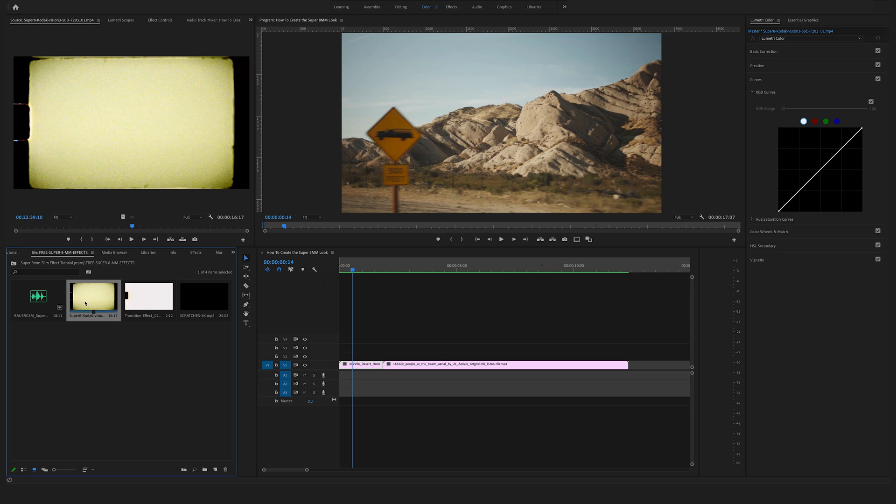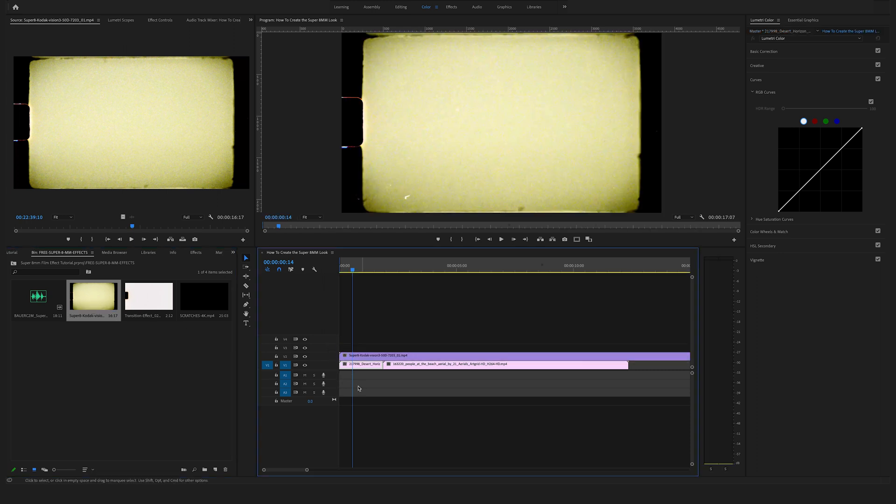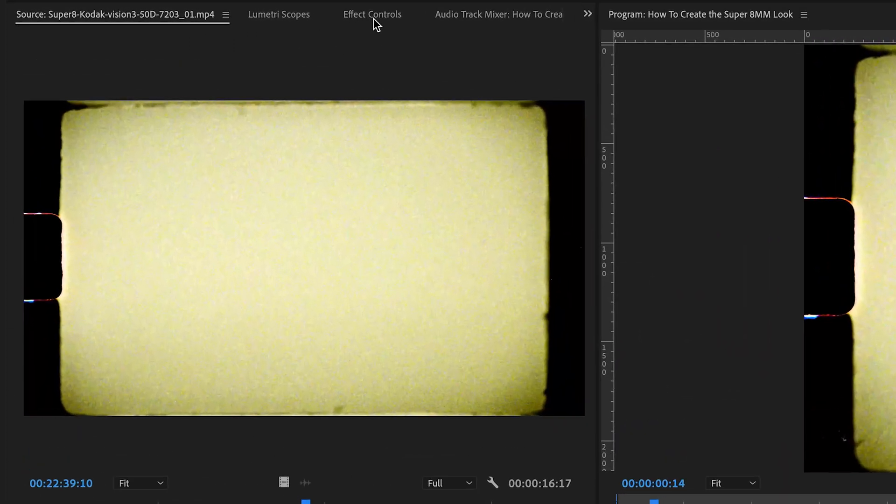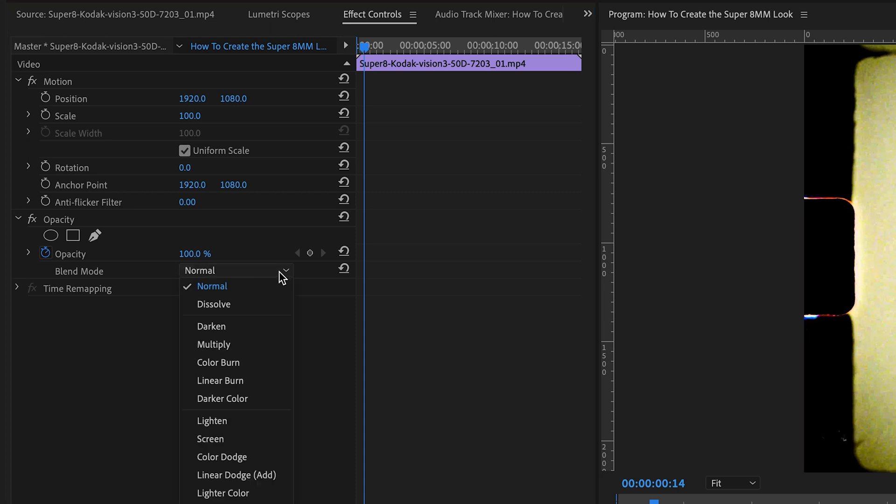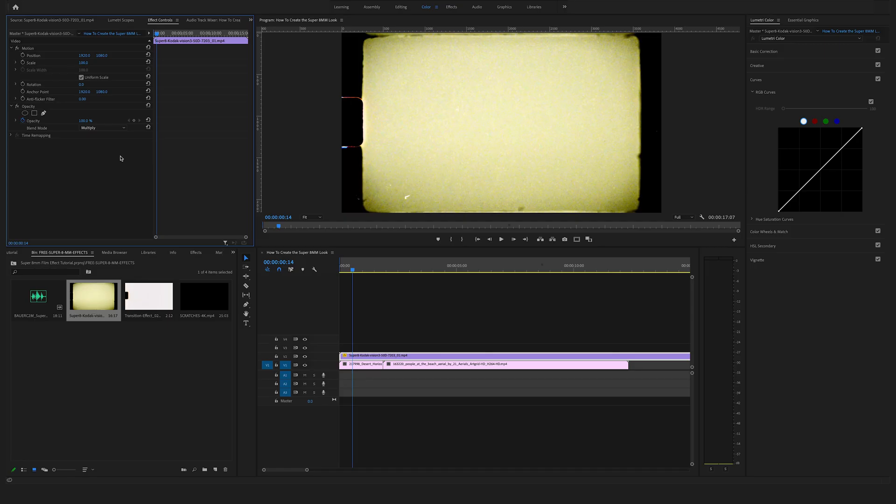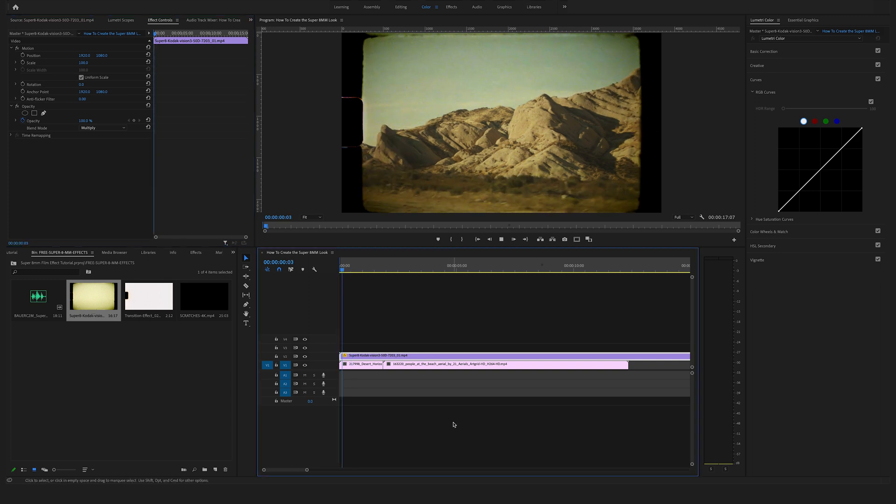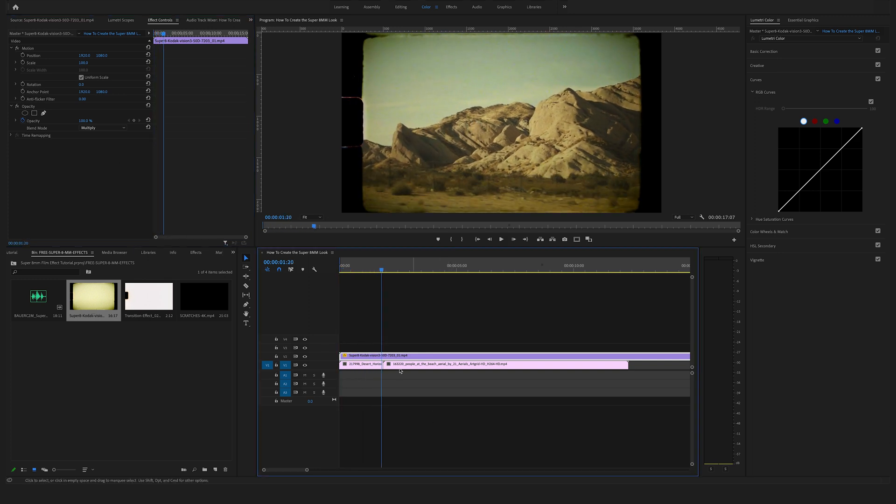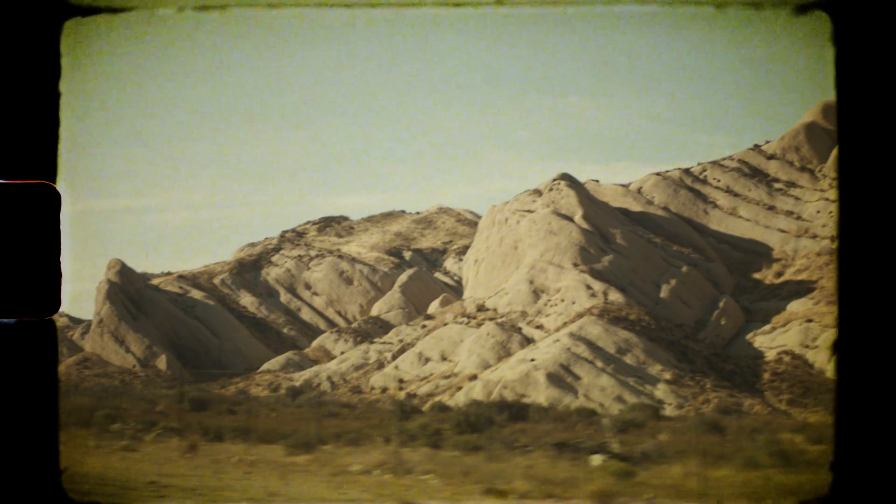Okay, drag and drop the overlay above your footage here in the timeline, select your overlay, go here to the top to the effect controls and change the blend mode here to multiply. And as you can see, you have created a Super 8 millimeter look fast.